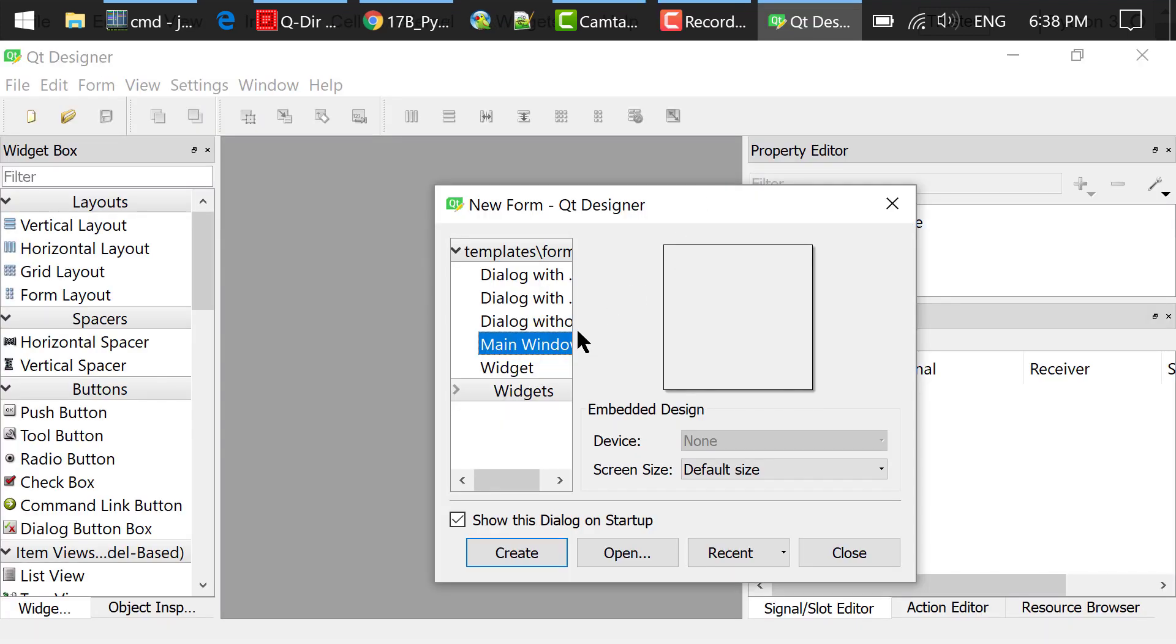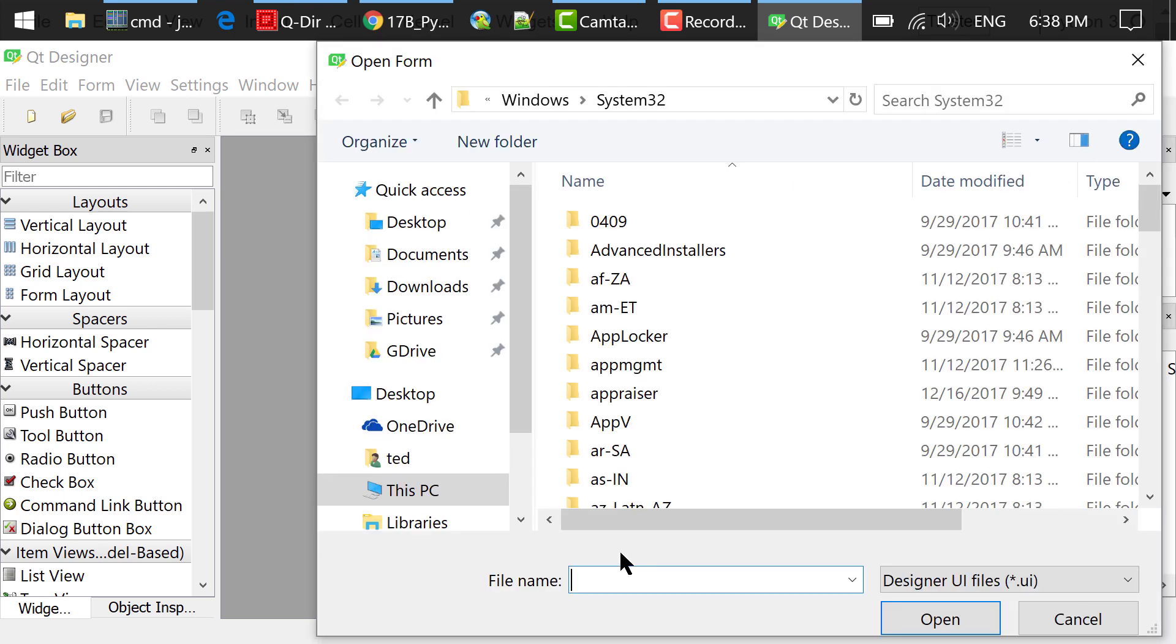In this new form dialog, we always choose main window and click create. Because I have already created the UI, I'll just open it from my folder.